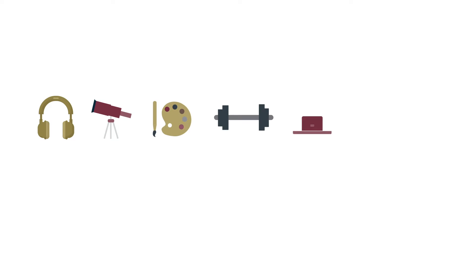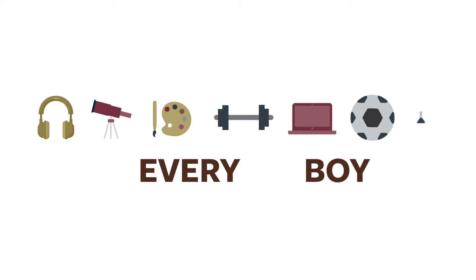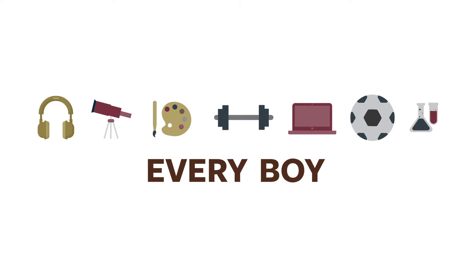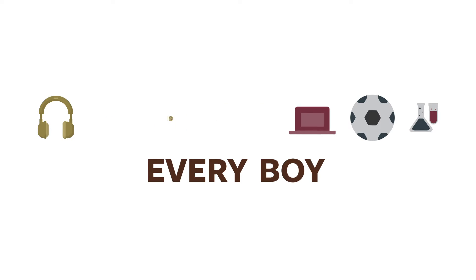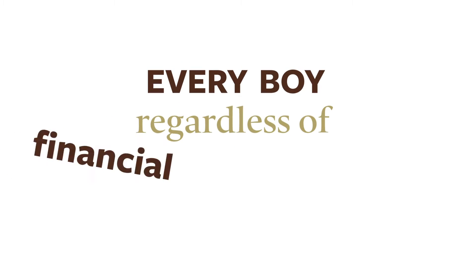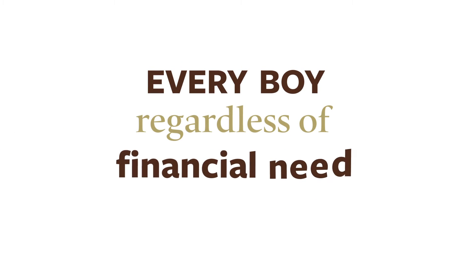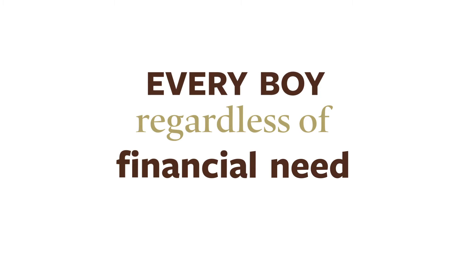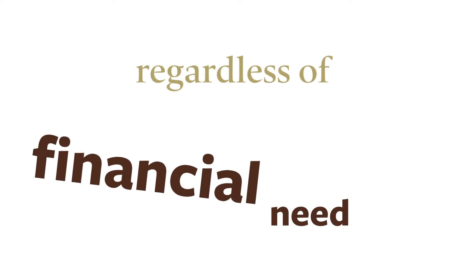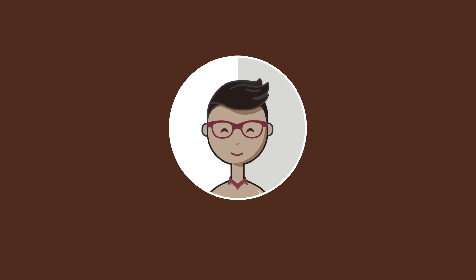At Landon School, we believe our education can make a difference in the life of every boy who experiences it. And we believe that a Landon education should be available for every qualified young man, regardless of financial need. If your son is a fit for Landon School, we'll work with you to make Landon a fit for your budget.